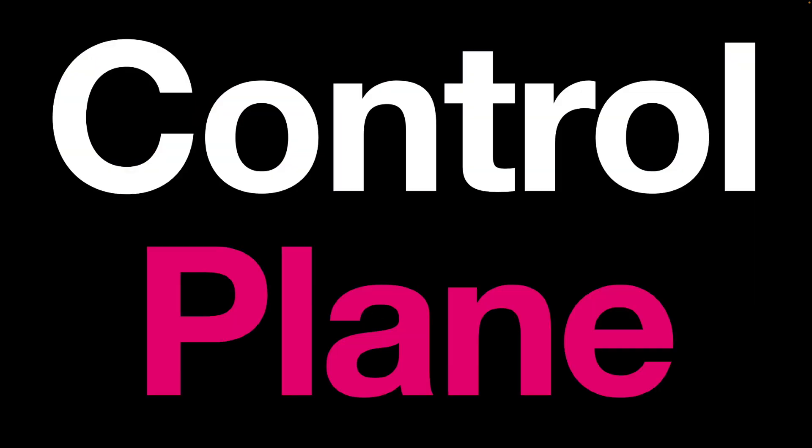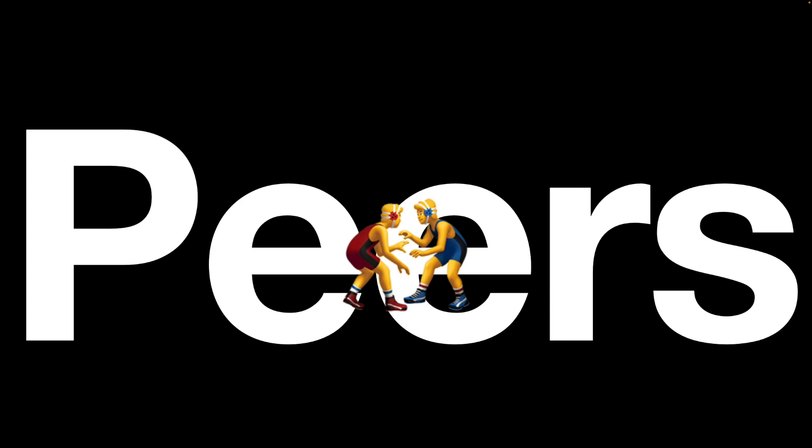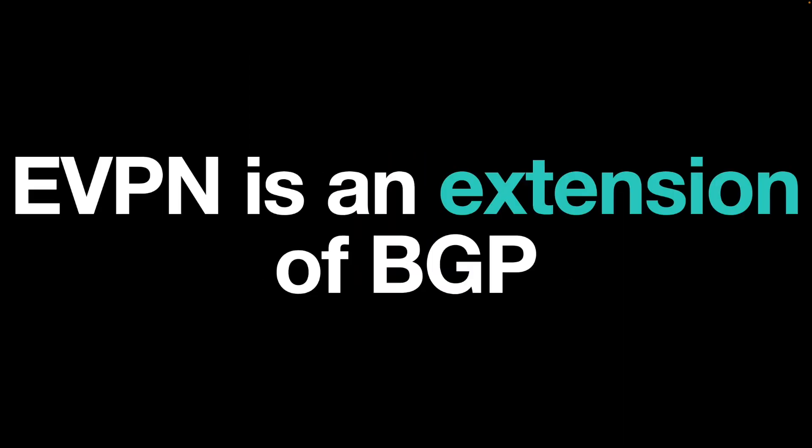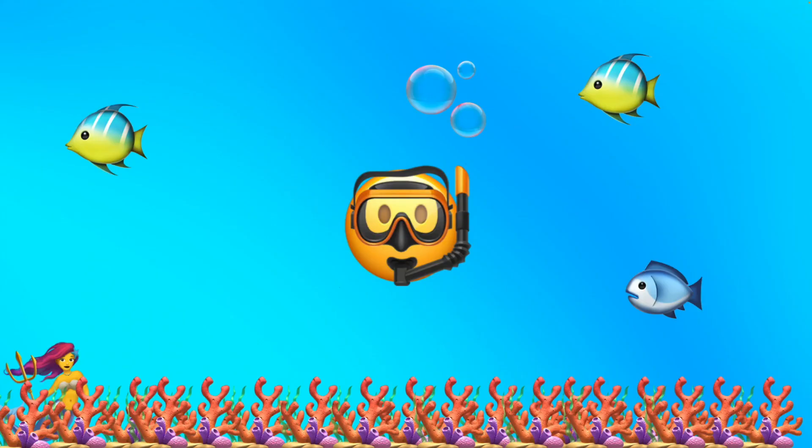EVPN works in the control plane and EVPN peers share learned MAC addresses to build a view of MAC reachability in their network. How do they do this? With BGP. EVPN is an extension of BGP. So let's dive in and look at what that means.